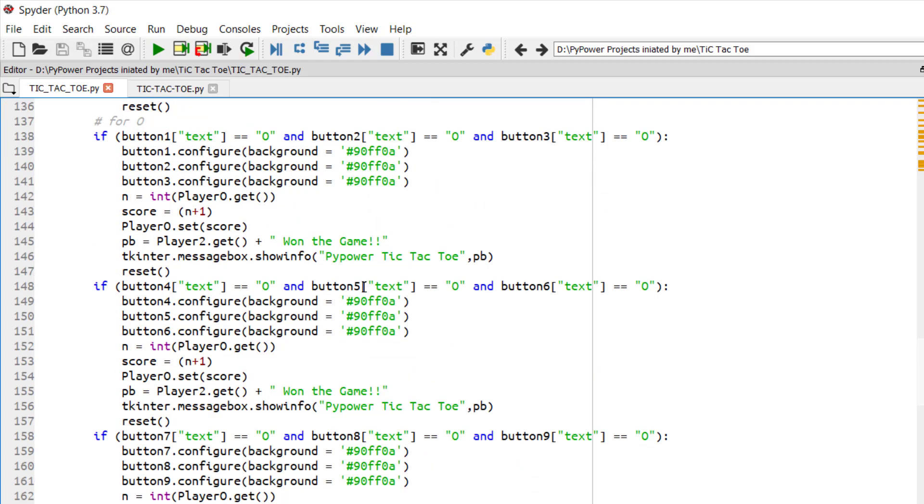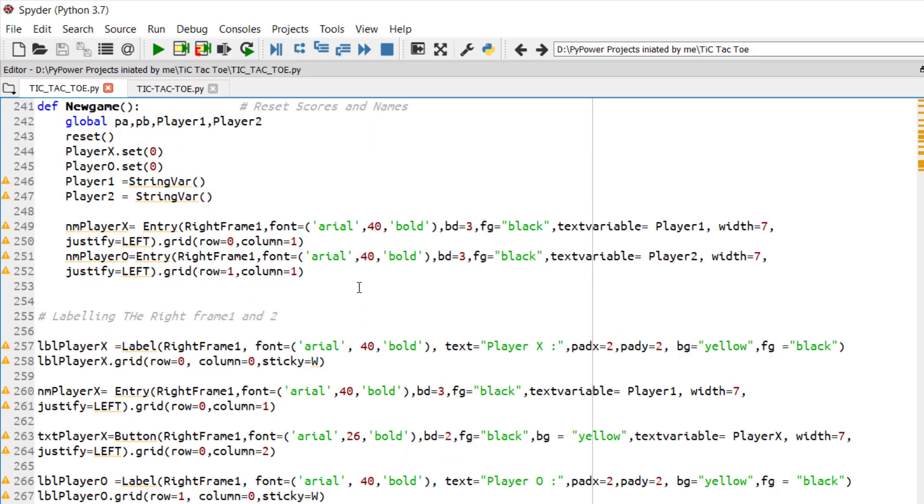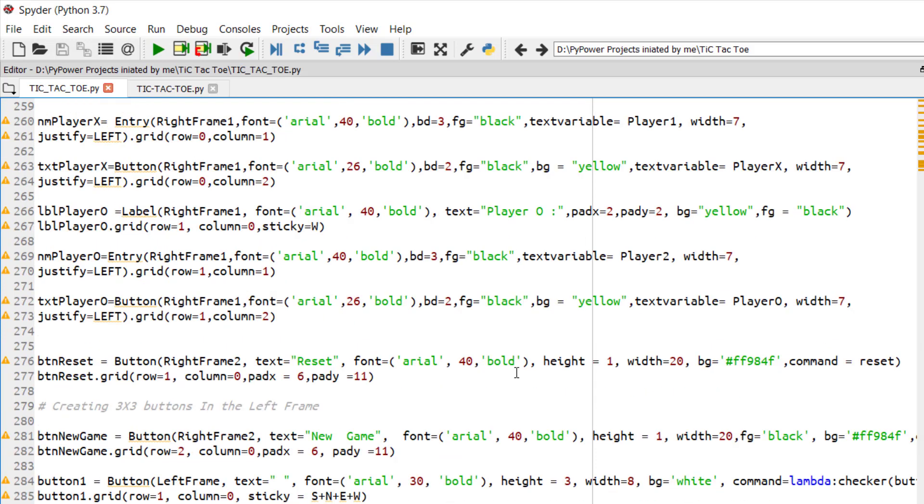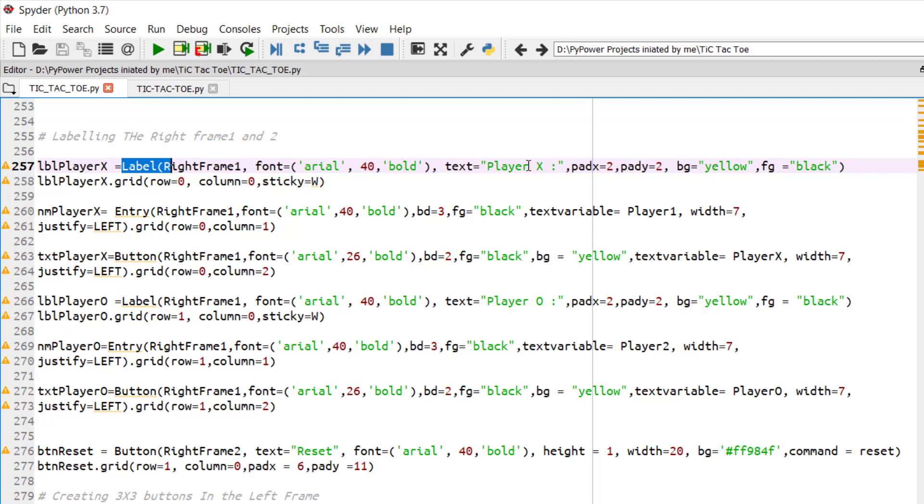So let's directly jump where I have created the buttons and the UI. We have actually labeled player X with a label and it will be labeled as player X. Its background color, its font color, its font can be decided.